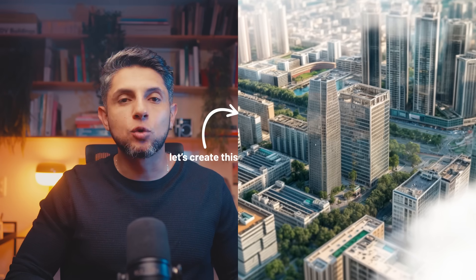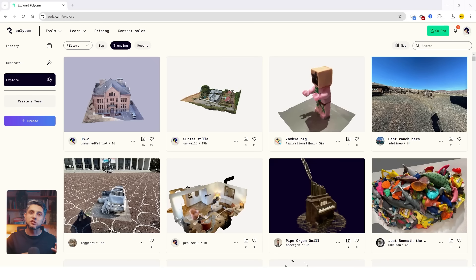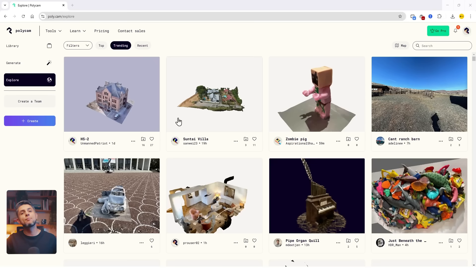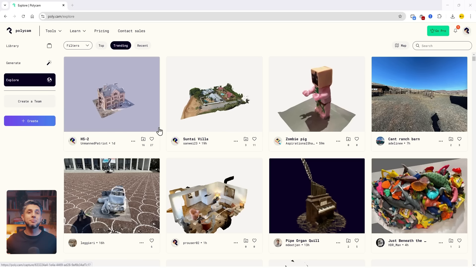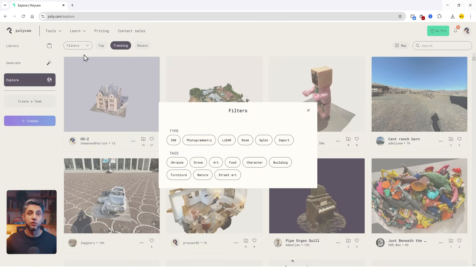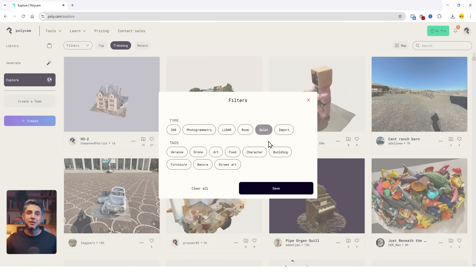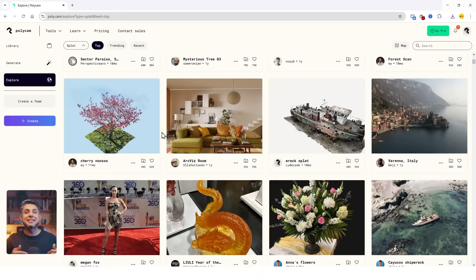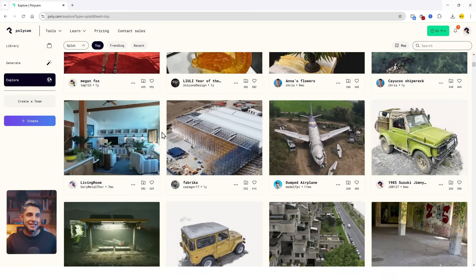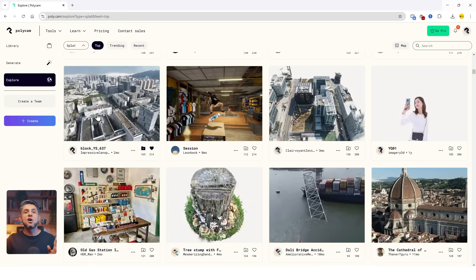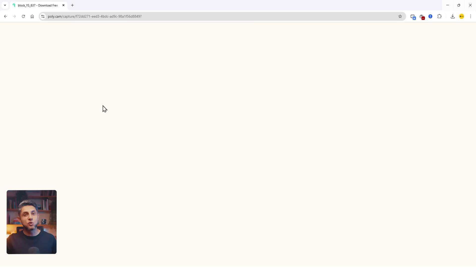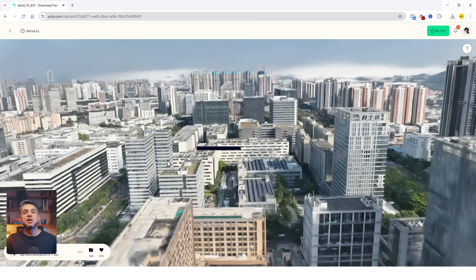Now that you've seen how to create a splat and import it into SketchUp, I want to try to create an aerial render with this same technique. We're going to go back onto Polycam to search for a splat of higher quality and import it into our model, hopefully a splat created with drone footage. In the search bar, you can filter by file type.